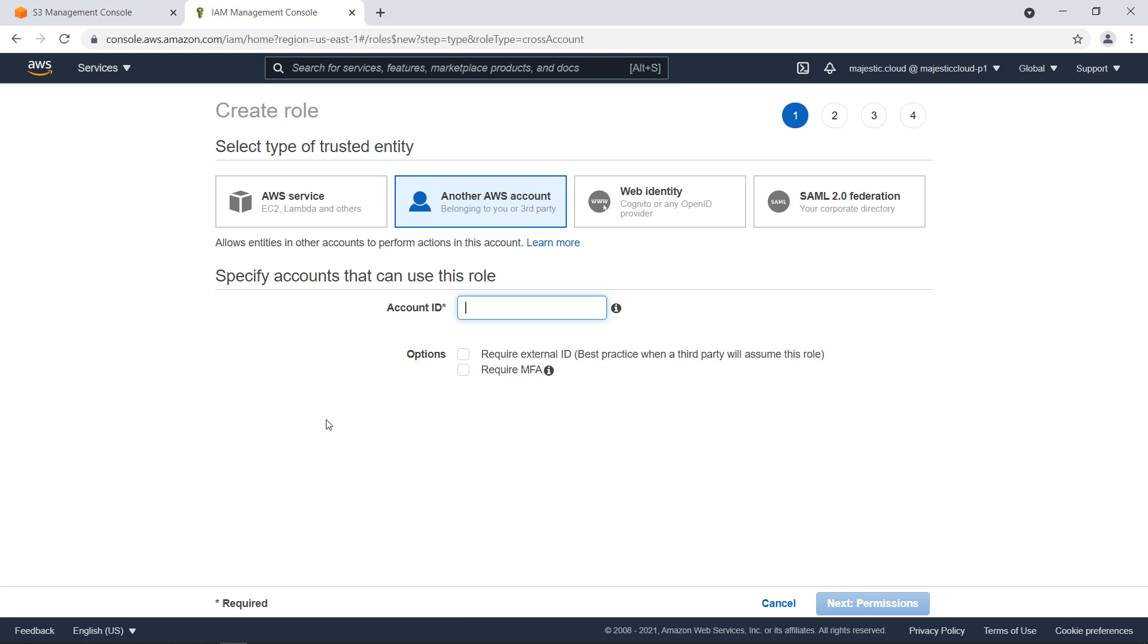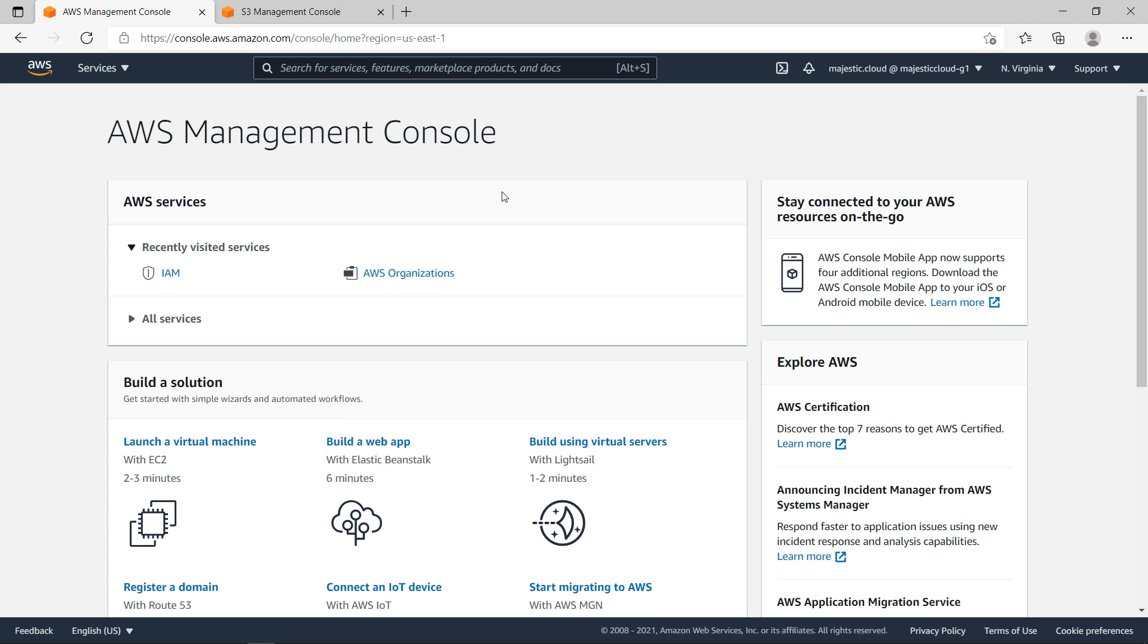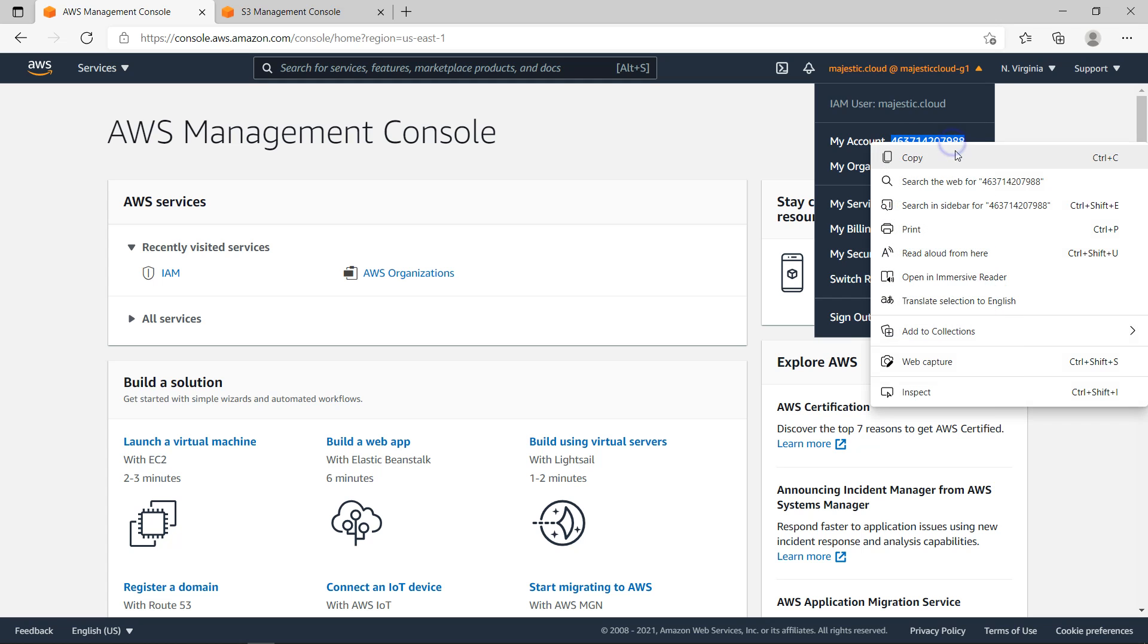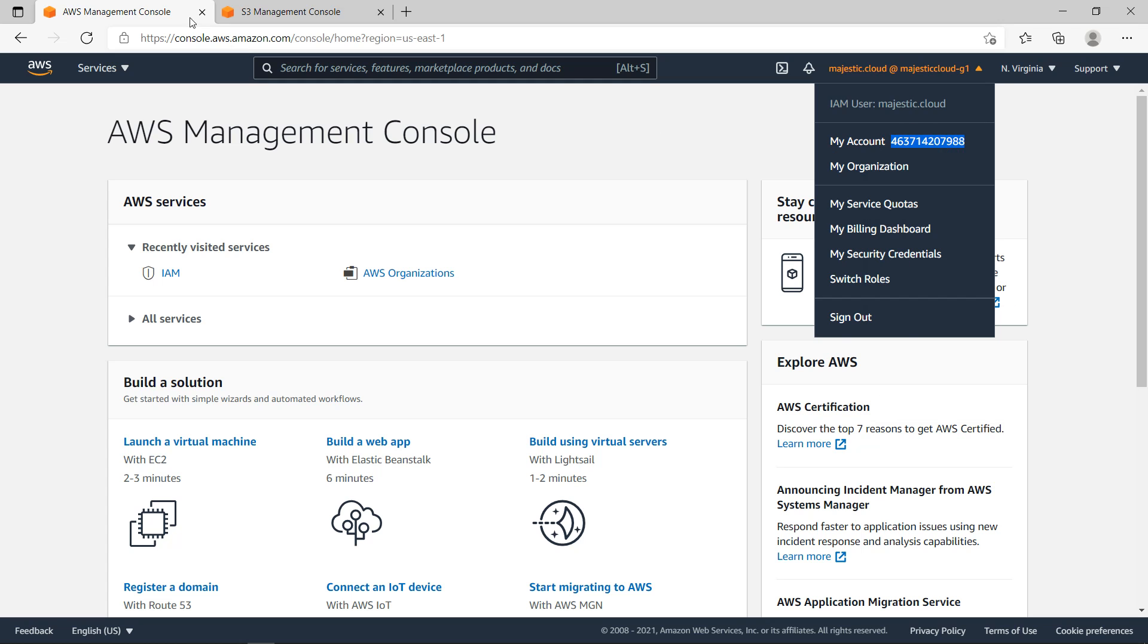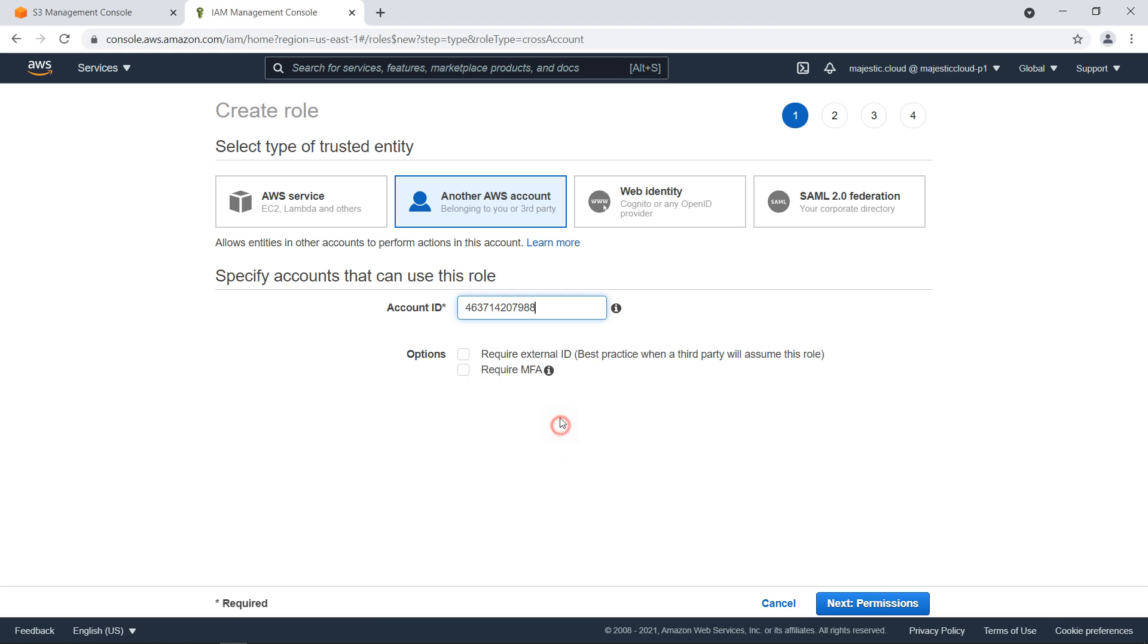Here we need to enter the account ID of that account. Let's grab this ID - this is the other account, you see it's G1, and here is the account ID. I will copy this and go back to Account A which is P1, paste here the account ID.